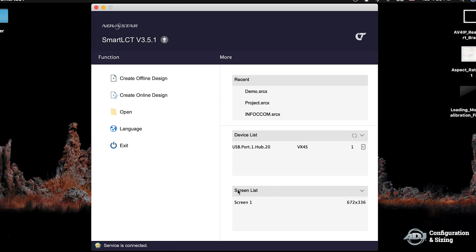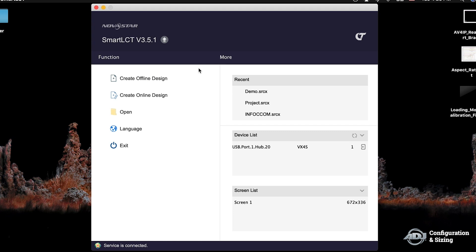For us here we have 1VX4S as you see here, and USB port which is what it is recognizing it through. In the case that you're running through ethernet, it'll say ethernet and the processor name. Just below that you'll see screen list. This is the information that the software is reading from the controller and reading back to you. Under screen 1 we have the width and height of our 4x2 LED wall. On the left hand side you have create offline and create online design. Offline design is key when pre-prepping your shows when you're not in front of the controller or the system entirely. You can create offline, select the number of units you're dealing with as well as the width and height of the receiving card and the controller you're going to be using.